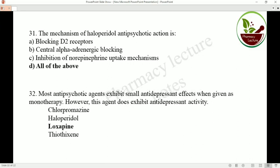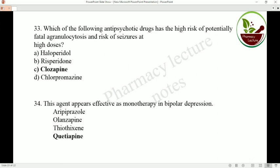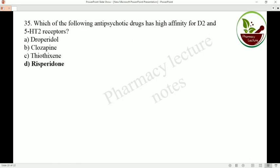Most antipsychotic agents exhibit small antidepressant activity when given as monotherapy; however, loxapine does not exhibit antidepressant activity. The antipsychotic drug with a high risk of potentially fatal agranulocytosis and risk of seizure at high doses is clozapine. The agent that appears effective as monotherapy in bipolar depression is quetiapine.